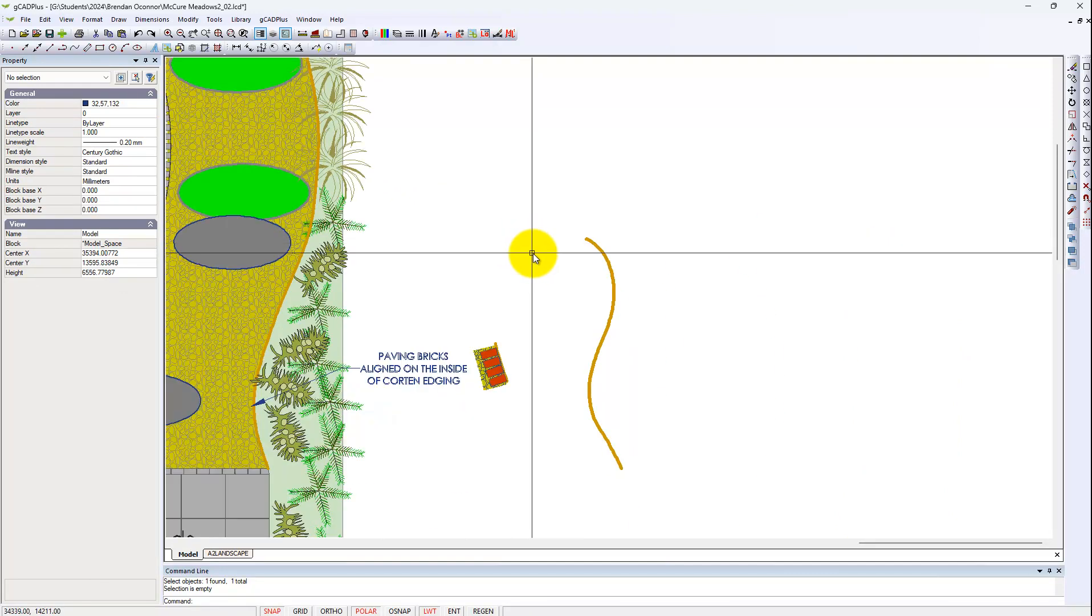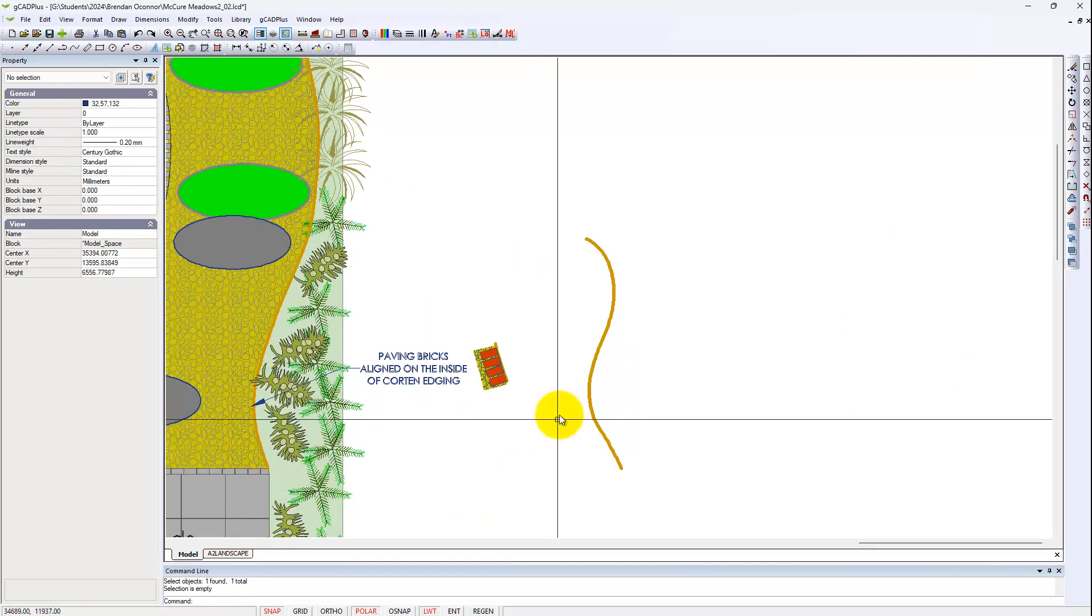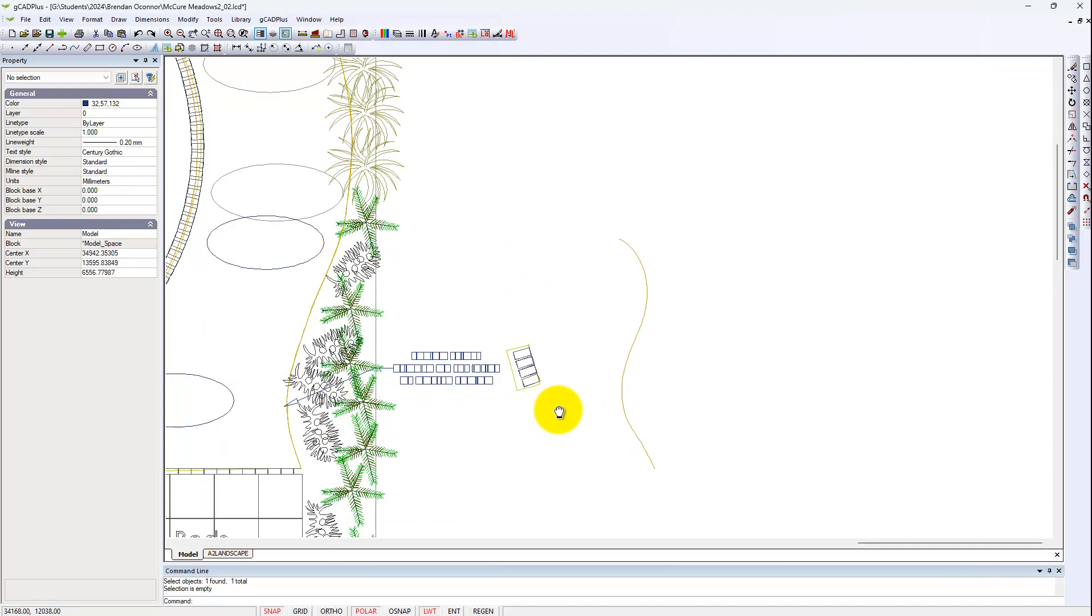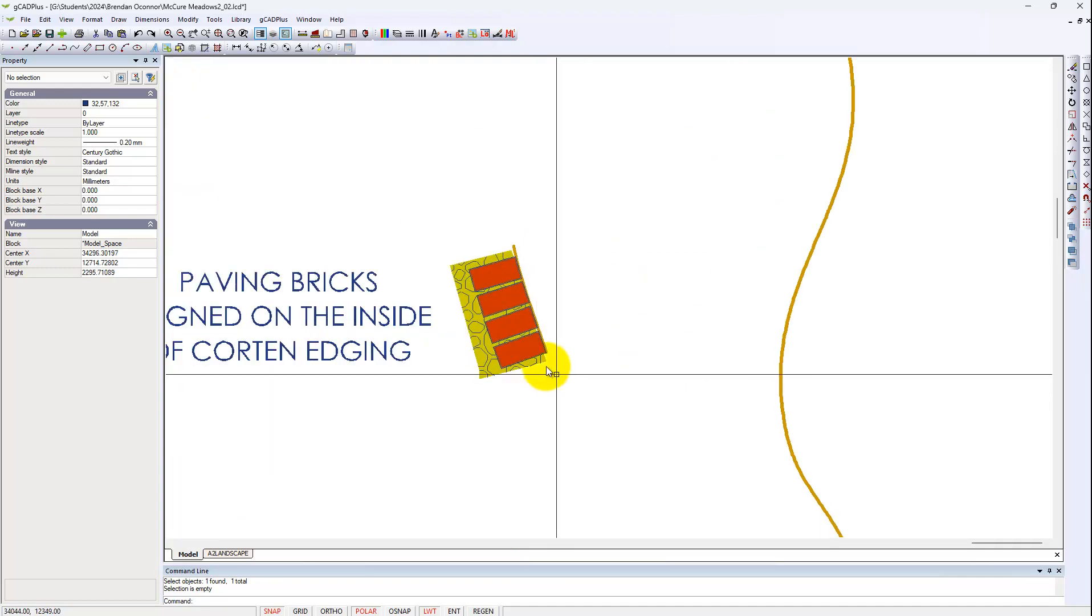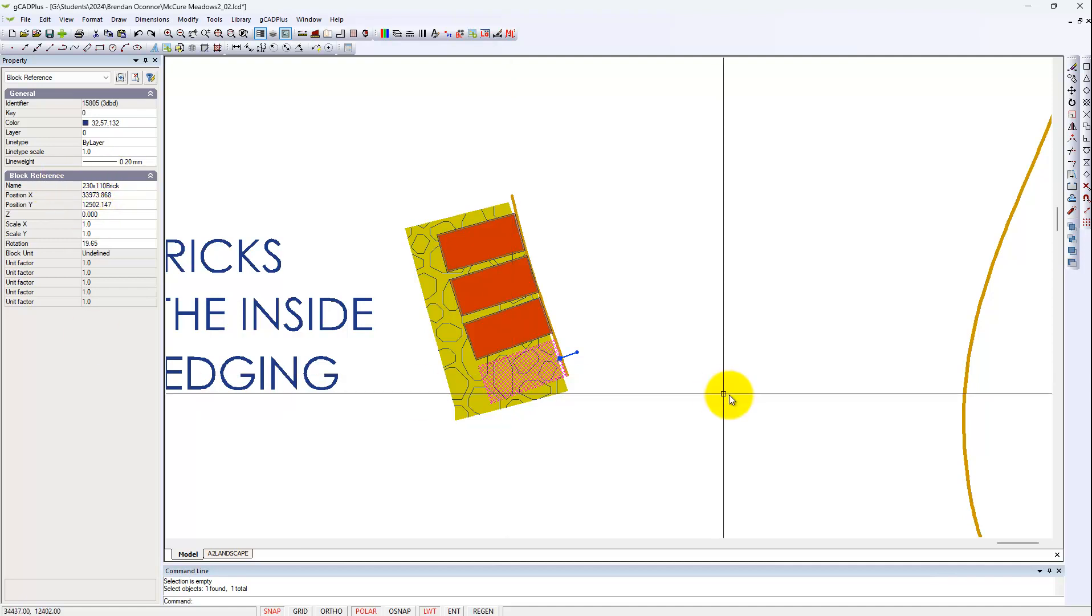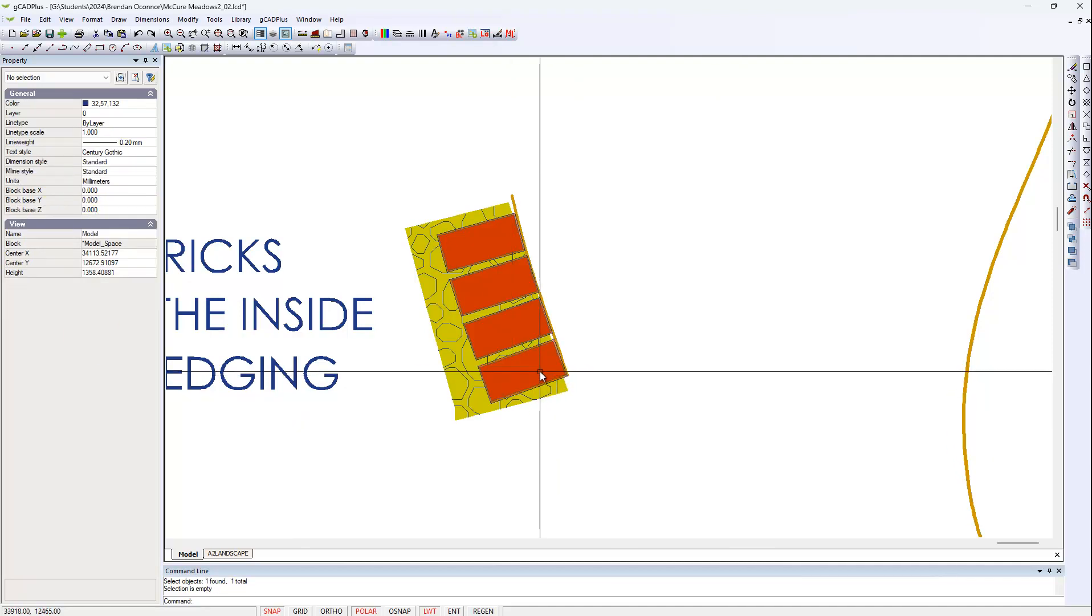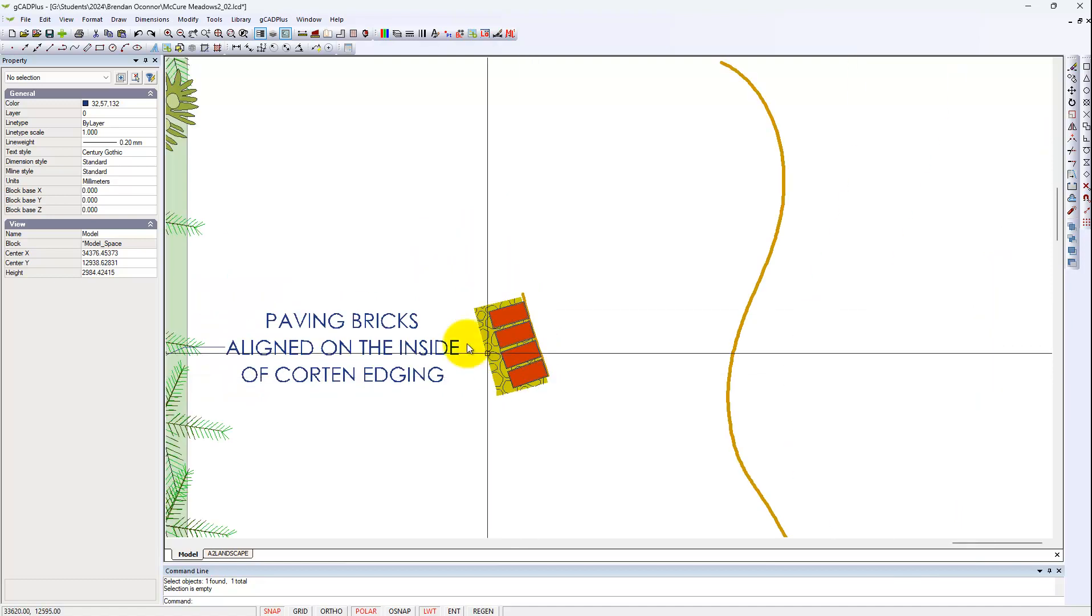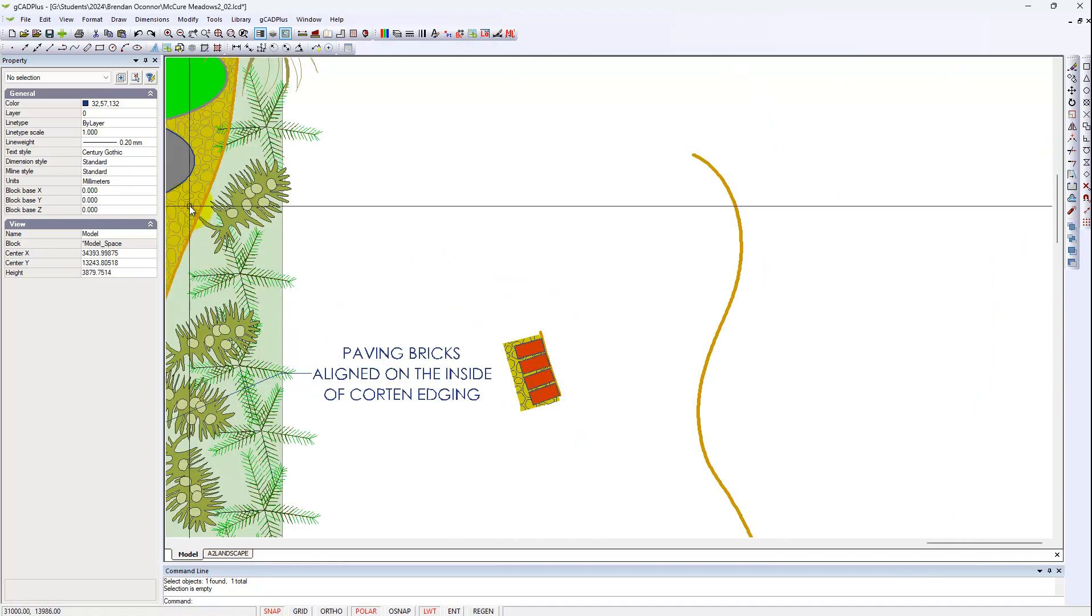And there's our flexible corten edging. What we've done then is just make a block called brick, this is a 230 by 110 brick, and just place them by eye over a little sample area of the background.